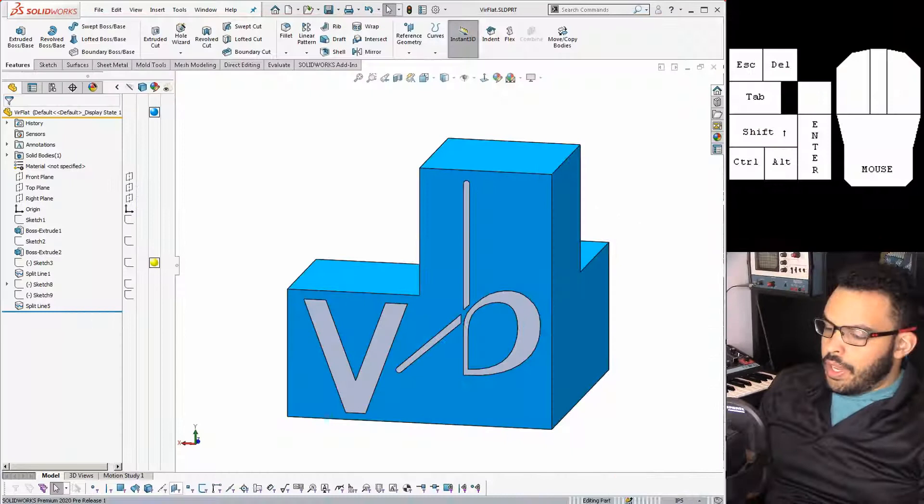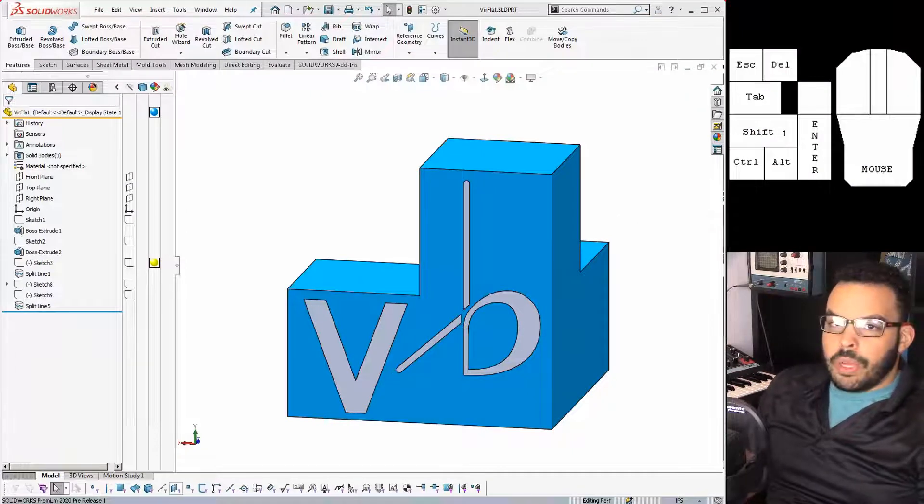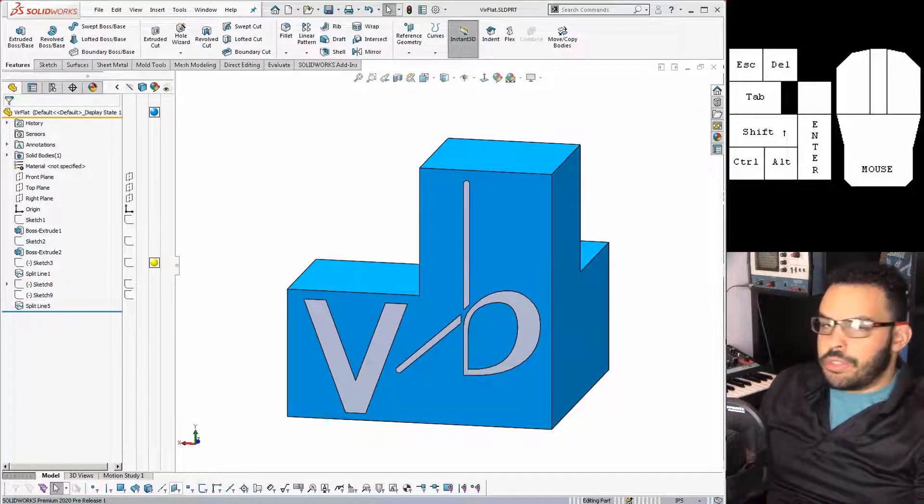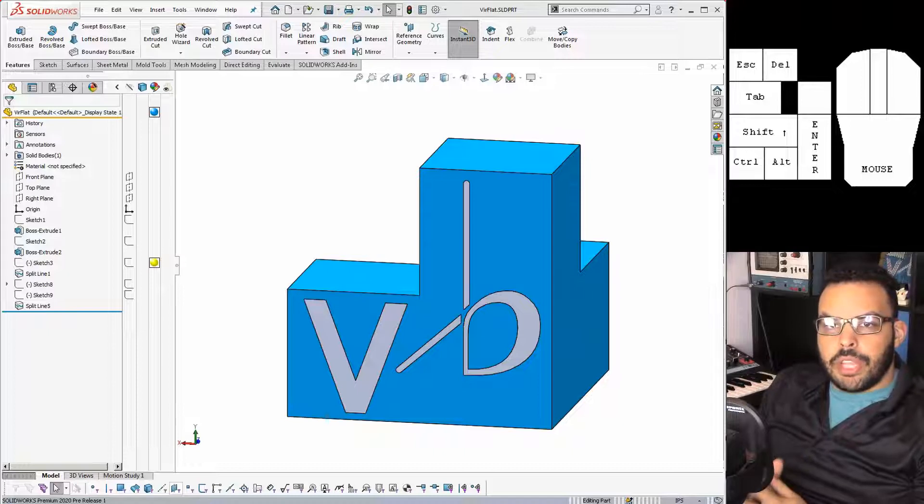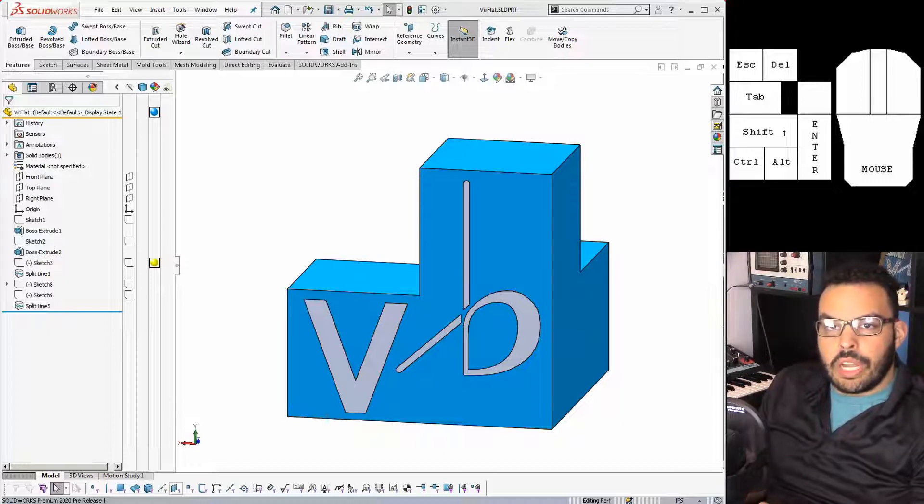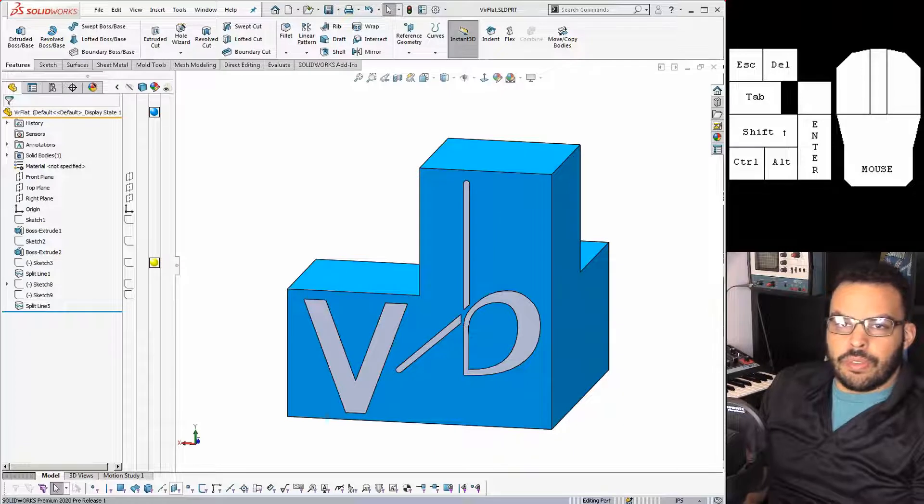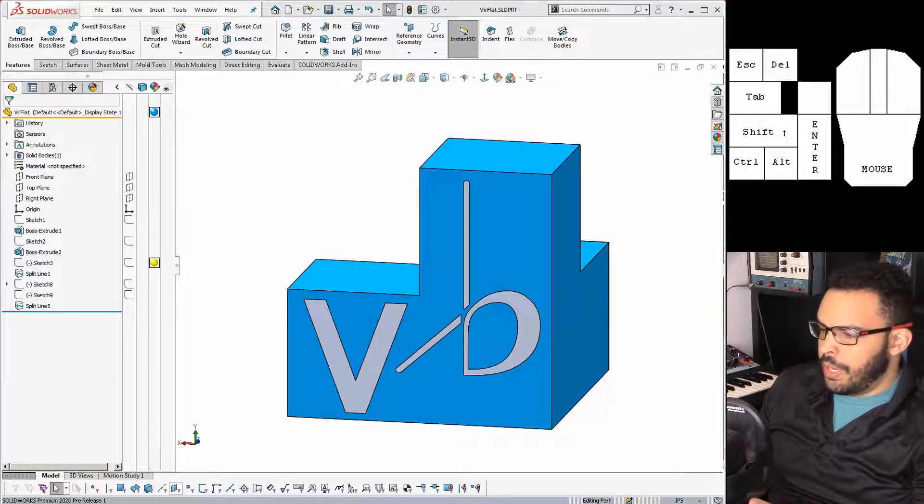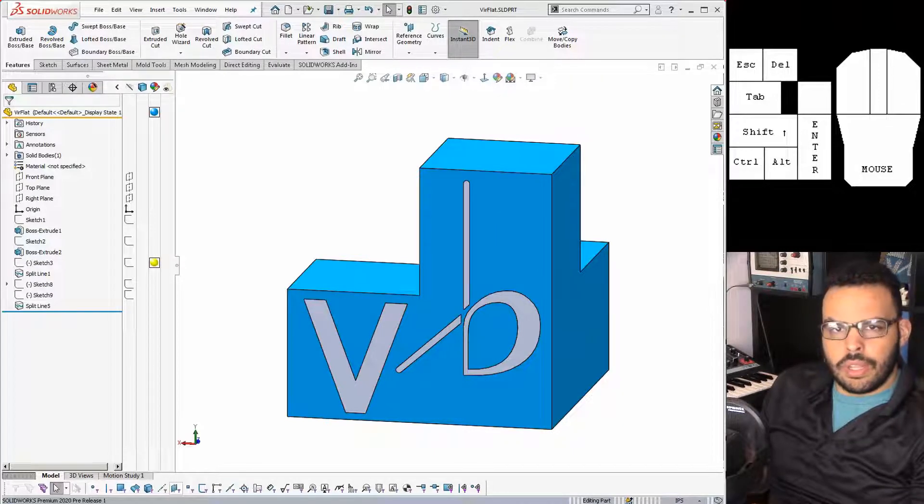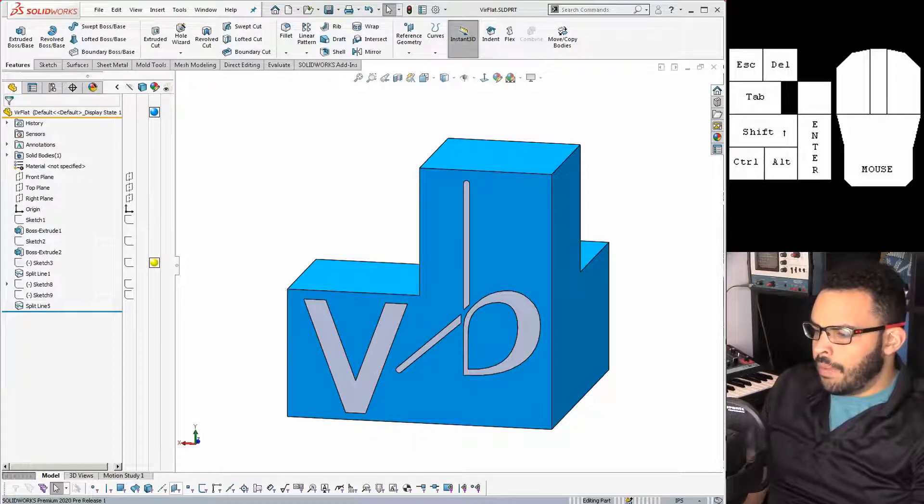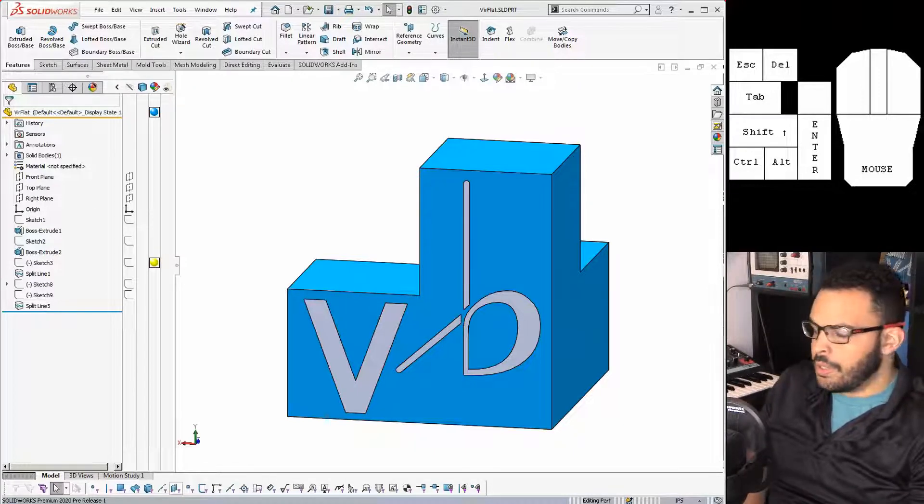But yeah, let's just get into it. In front of me here I have my logo rendered as a SolidWorks part, and this particular method should work for pretty much any SolidWorks part. I'm actually hard-pressed to think of an example that would counter this, but if you try this and it doesn't work out let me know in the comments so we can take a look at it.